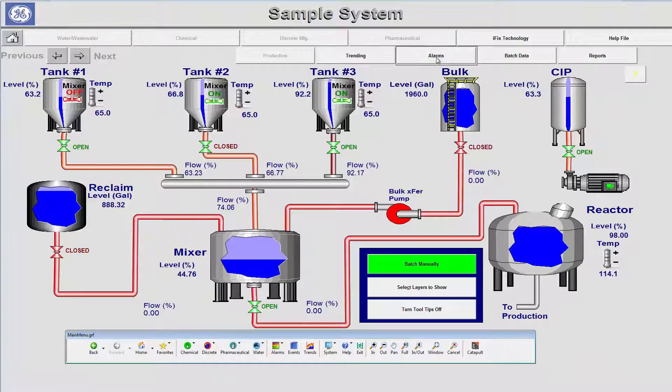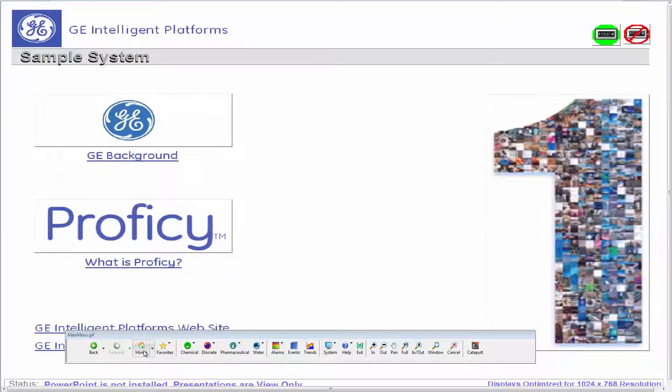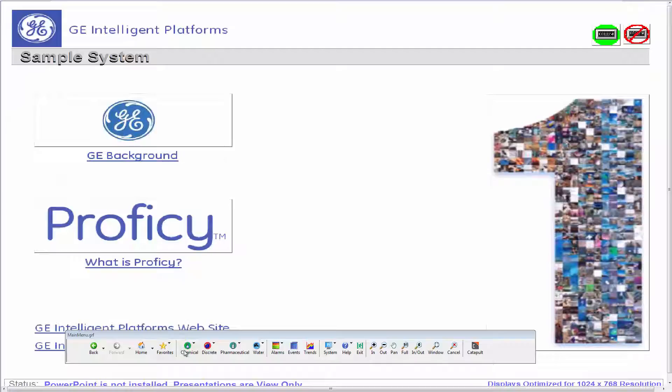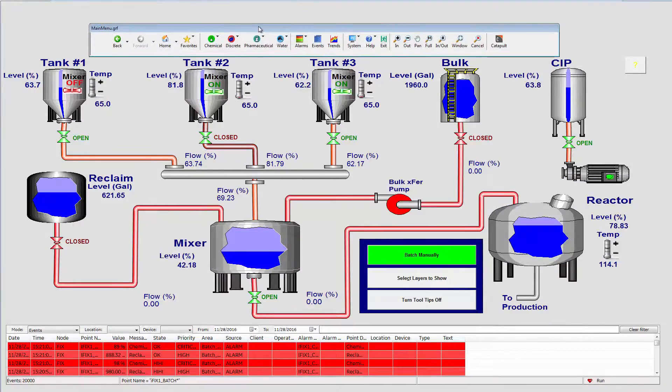This method gives you the greatest flexibility when adding the menu to your pre-existing iFix pictures, which may already be short on space.